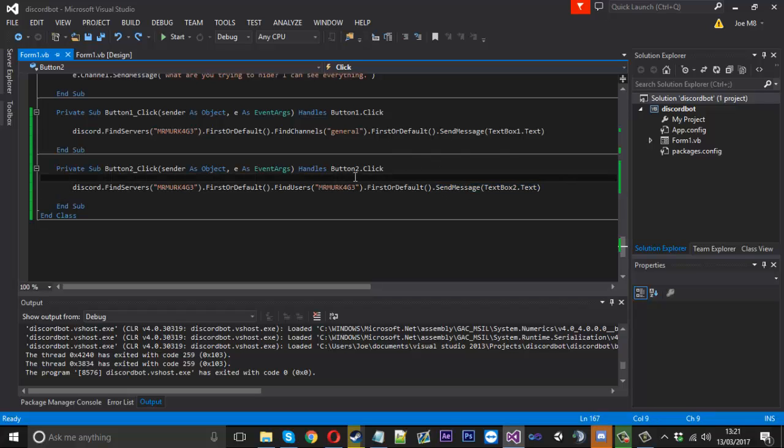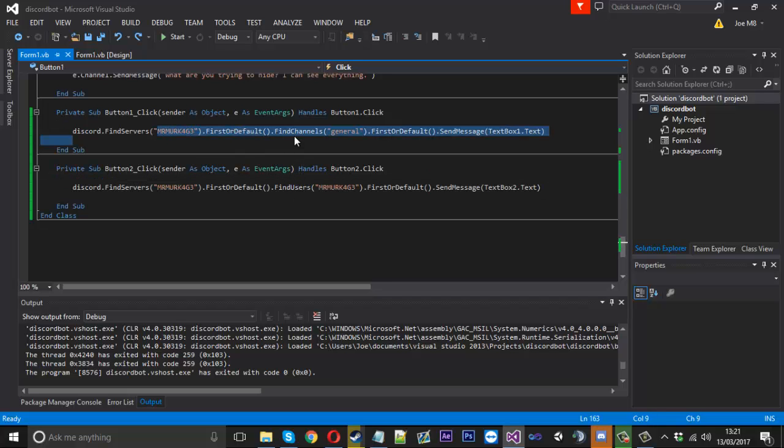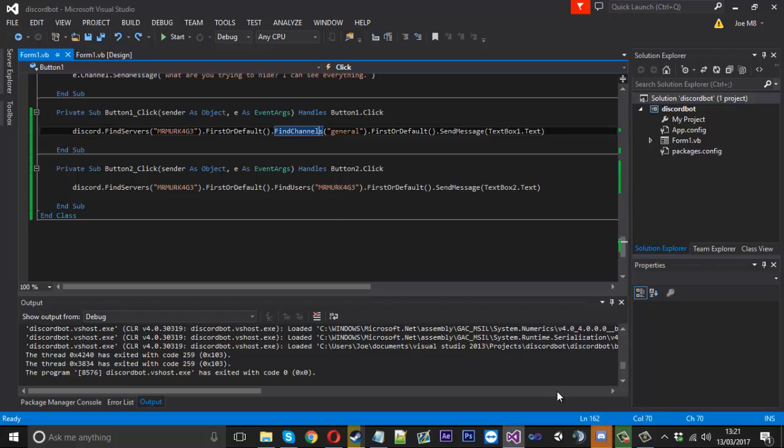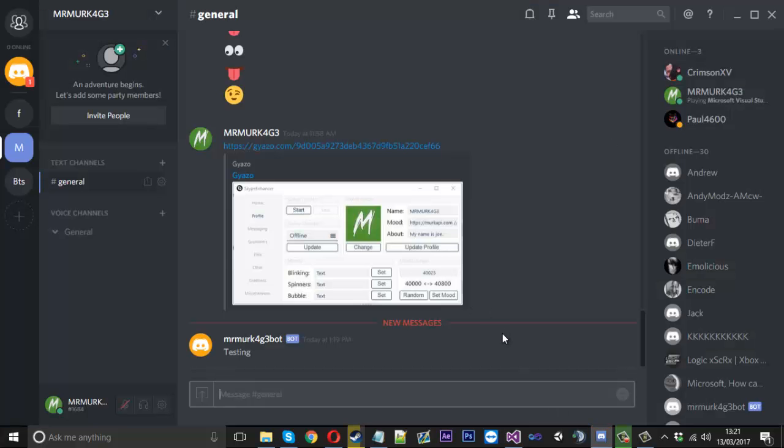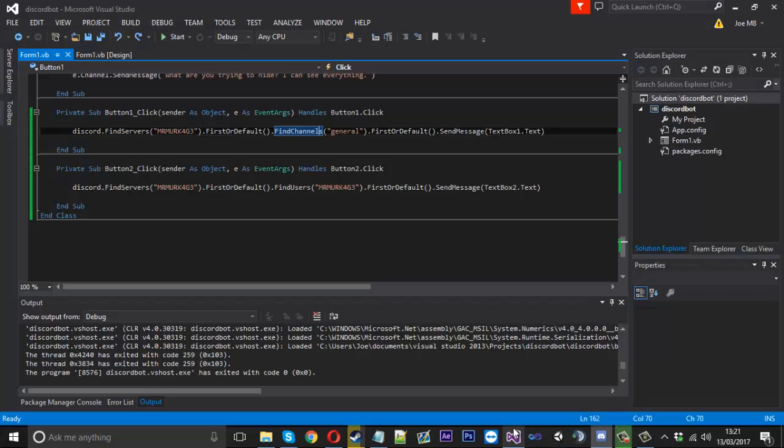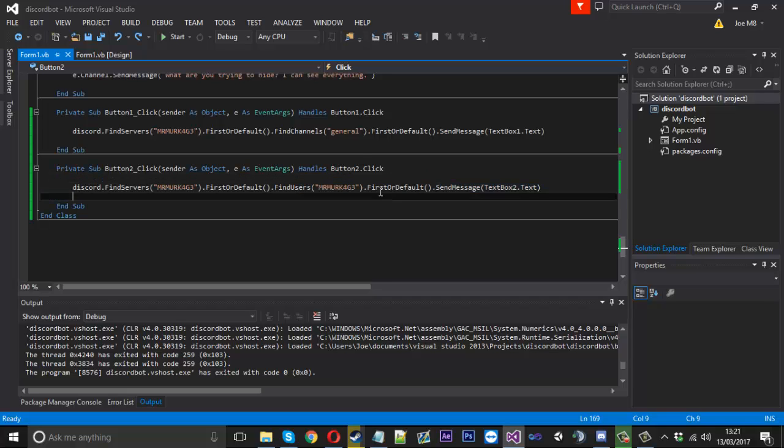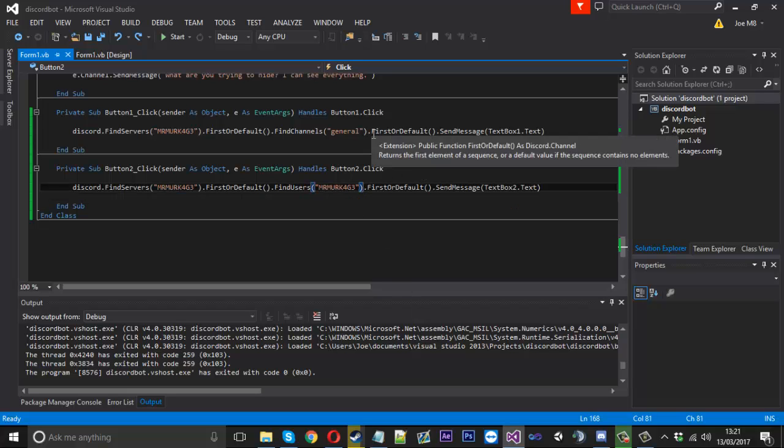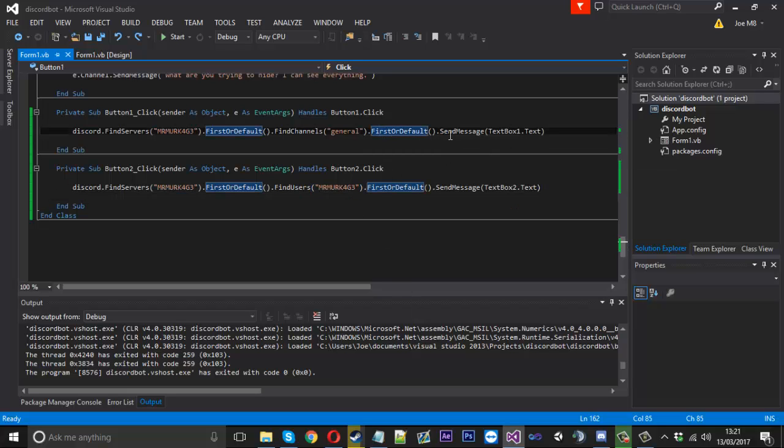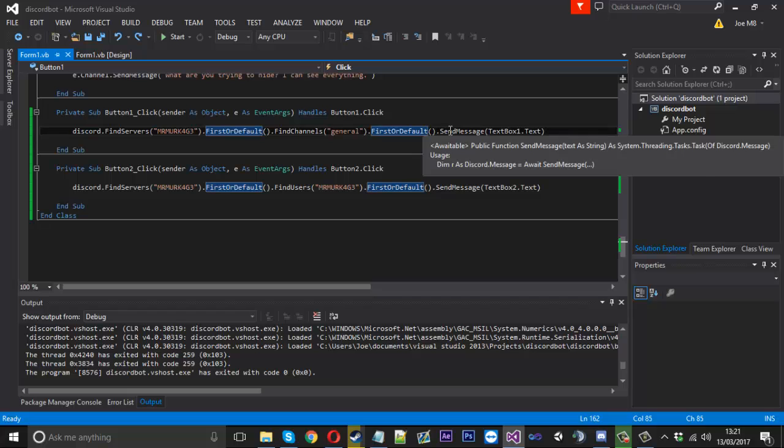One thing I want to say is I was testing this, or someone else was testing it after I've shown them, and they said it only works if the bot is in the channel. Now I've not actually tested that on a different channel or anything like that, but don't take my word for it. It could be true. The bot might have to be in the channel for it to send messages to certain users and stuff like that, because some servers have privileges where not everyone can send things like that. So just keep that in mind, it might not work for everyone.